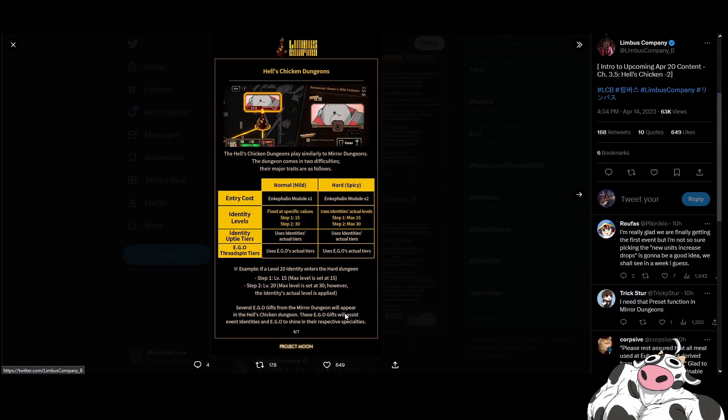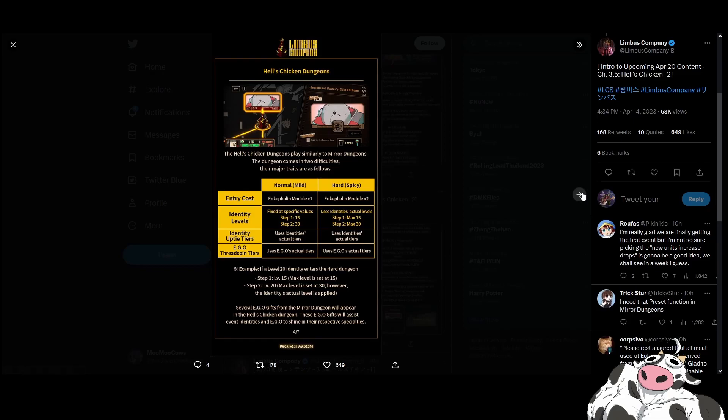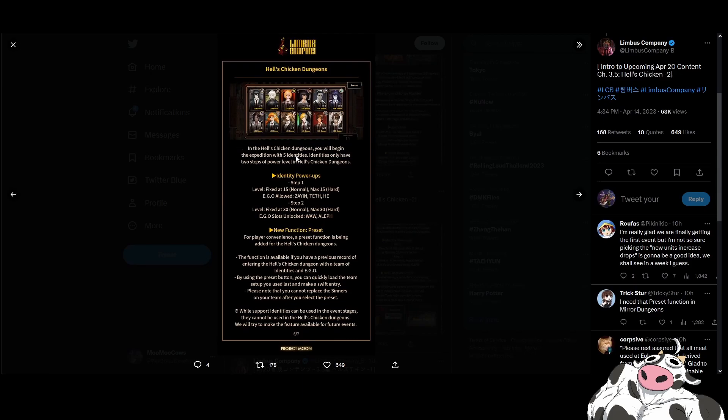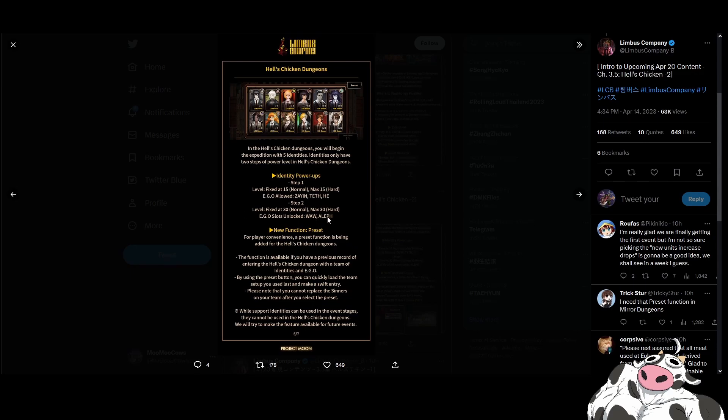We get ego gifts from the mirror dungeon. These ego gifts will assist. So maybe if the egos are burn or bleed, we will get the burn or bleed ego gifts from the mirror dungeon to help with the mirror dungeon here. So that they can show off these synergies. Identities only have two steps of power level in Hell's Chicken dungeon. 15 egos allowed. Ego slots unlocked. We don't have these, so I don't know the point of these, but probably for future. So in the future, we'll only be able to use our low ranking egos, and then in the future, we will be able to finally start using our high ranking egos. This is step 1 and step 2. I guess step 2 means the second part of the kitchen dungeon. I'm calling it kitchen, but it's chicken. Hell's chicken. Damn you, Gordon Ramsay.